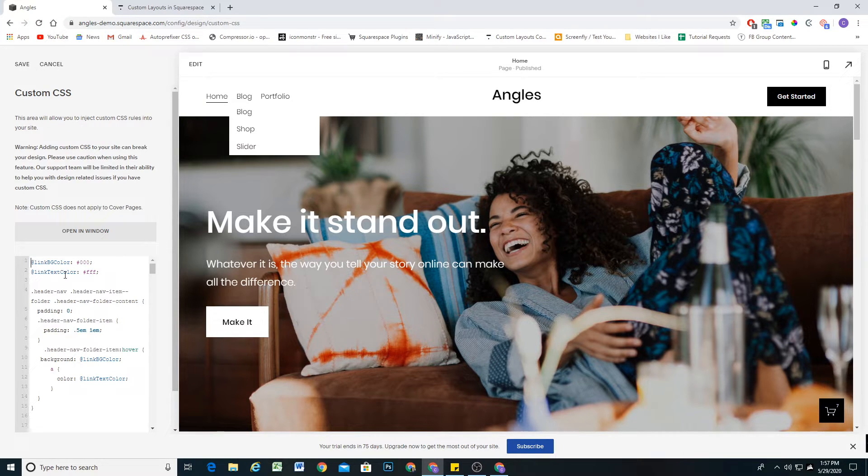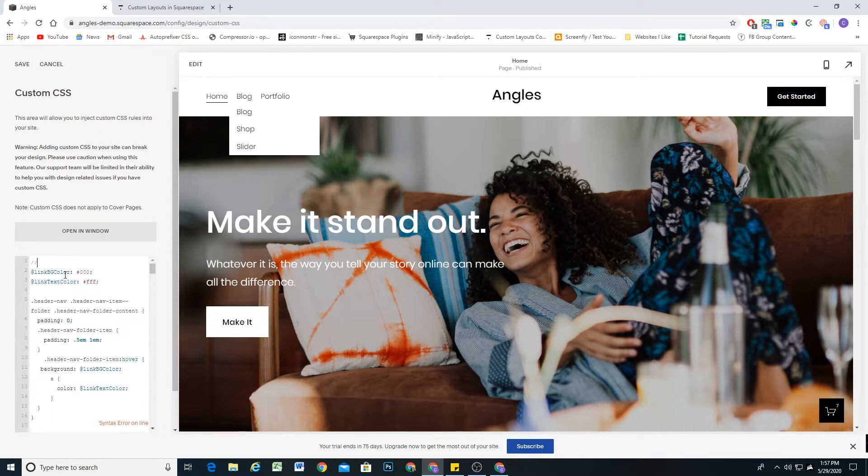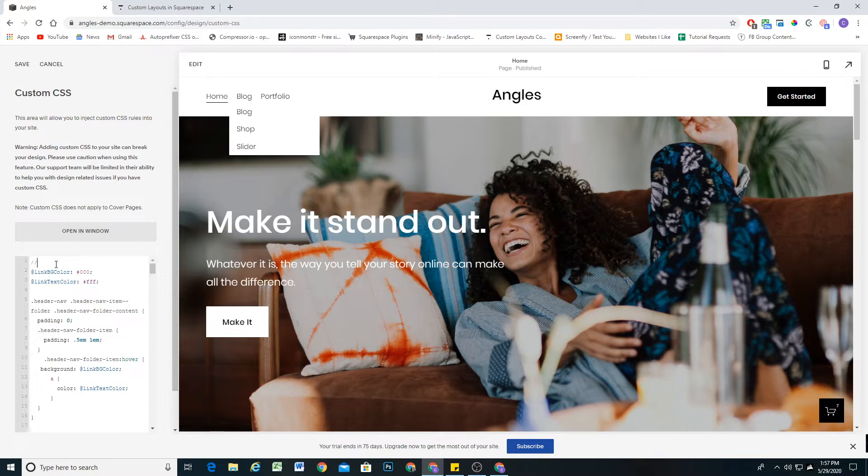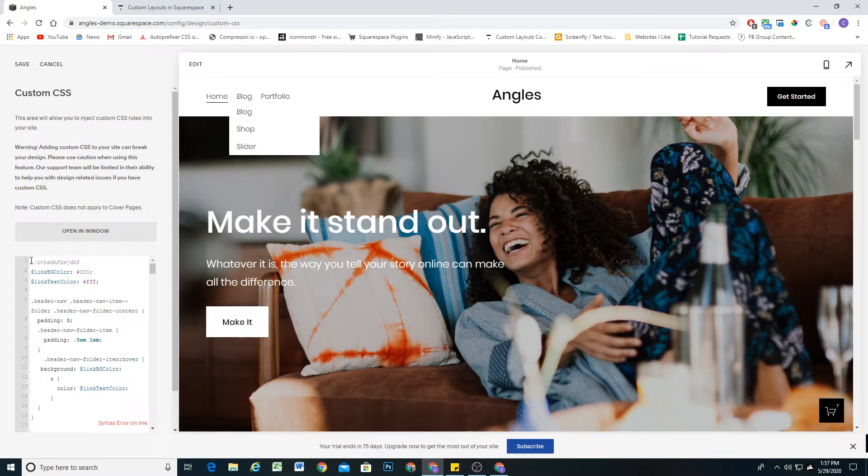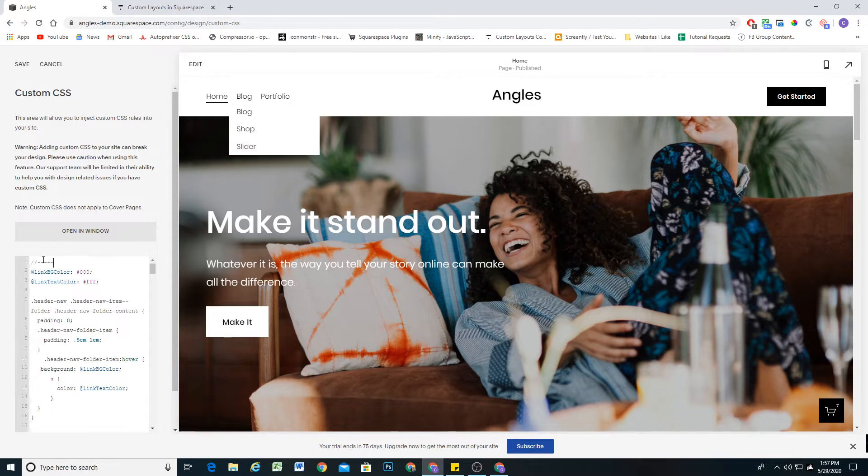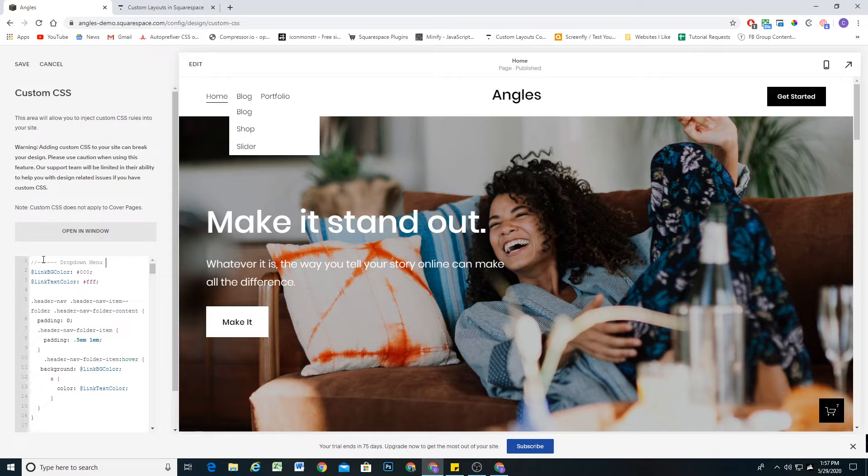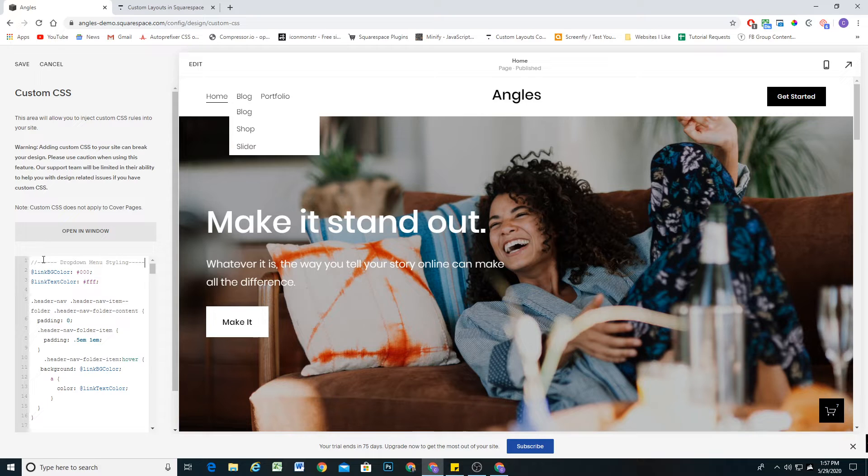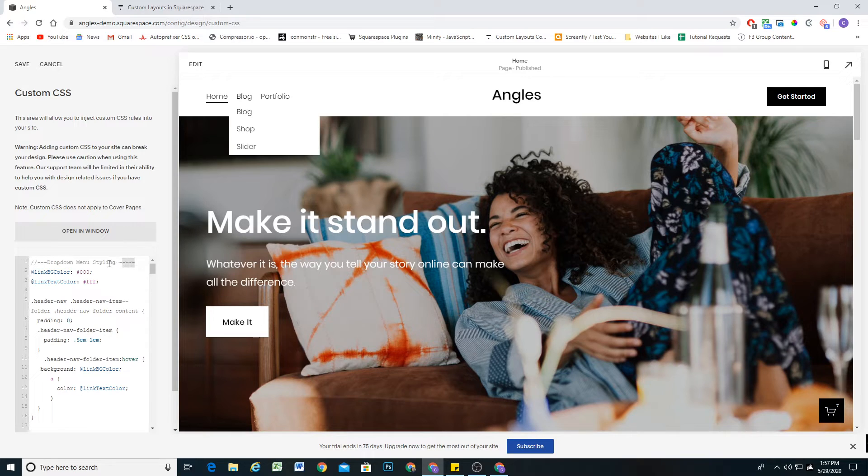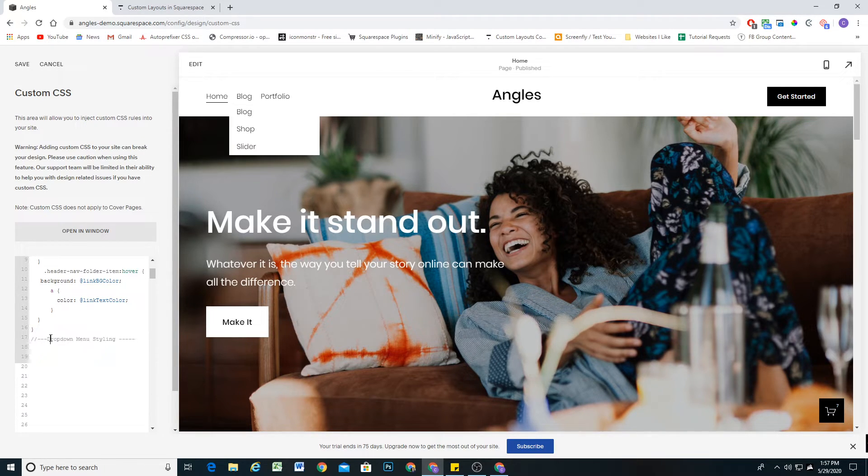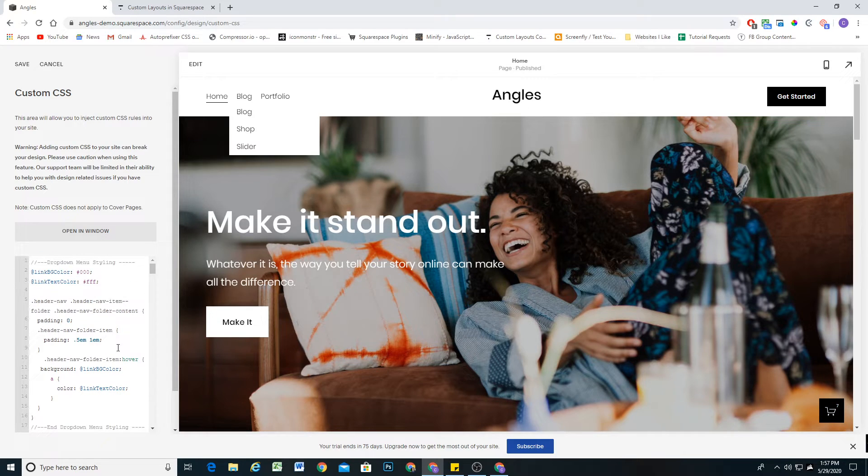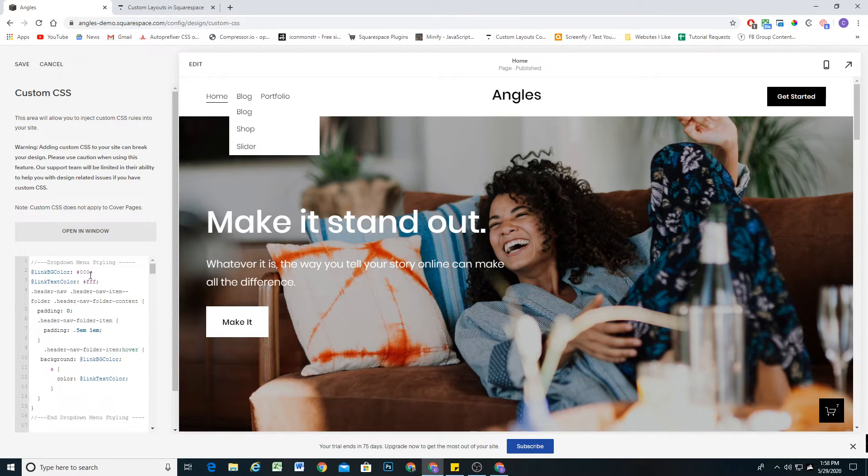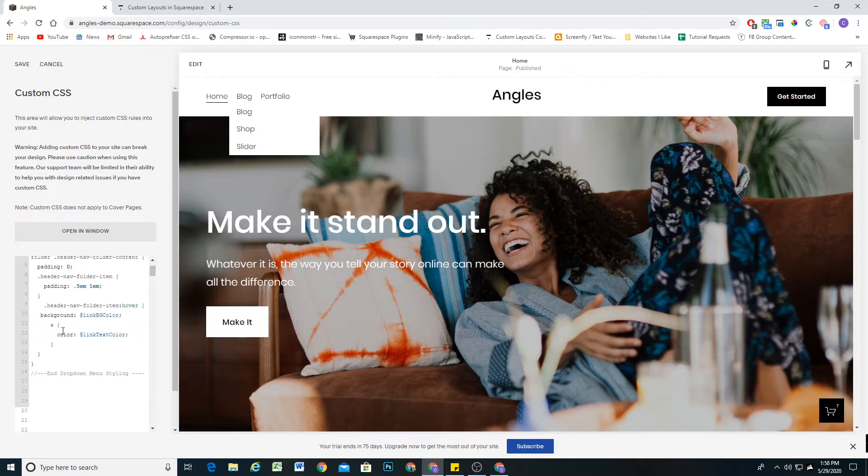The other thing that we'll want to do, I always like to make sure my CSS is commented. You have to put the forward slash asterisk, otherwise it'll mess up your CSS. But if you write forward slash asterisk, that is how you write a comment. Then I just like to do a bunch of dashes and this will be dropdown menu styling. Perfect. And then we'll do some more dashes so that just kind of sections off what this CSS is about. Then we can even below it say end dropdown menu styling. Perfect.